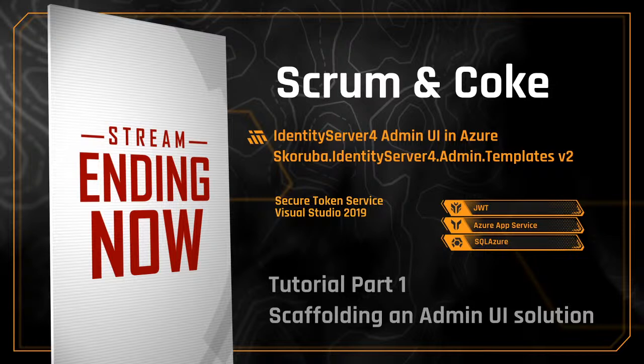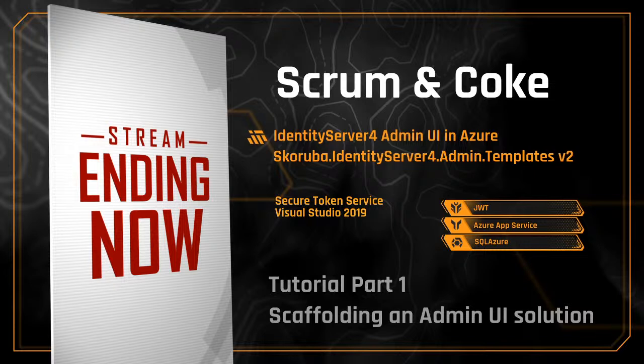This concludes part one screencast of the Medium blog identity server for admin UI. Thank you for watching.